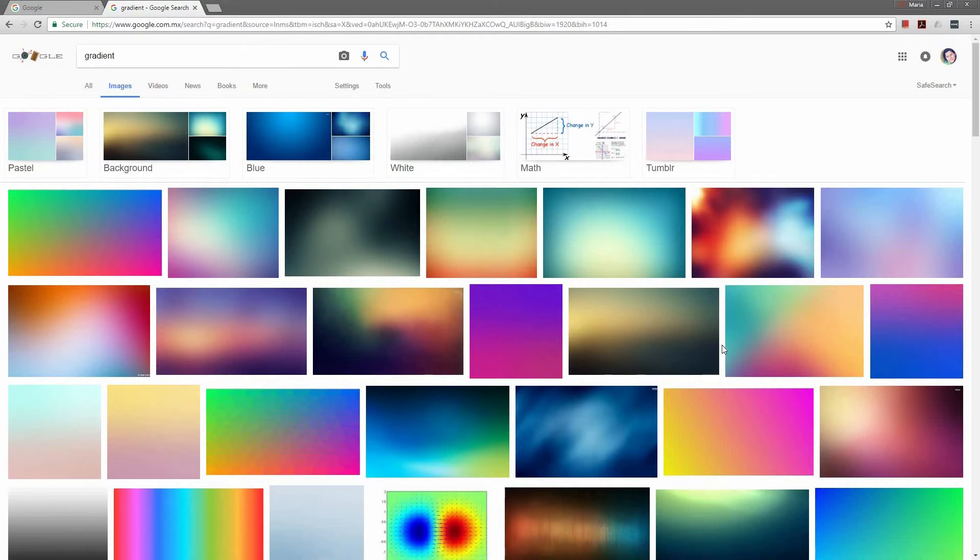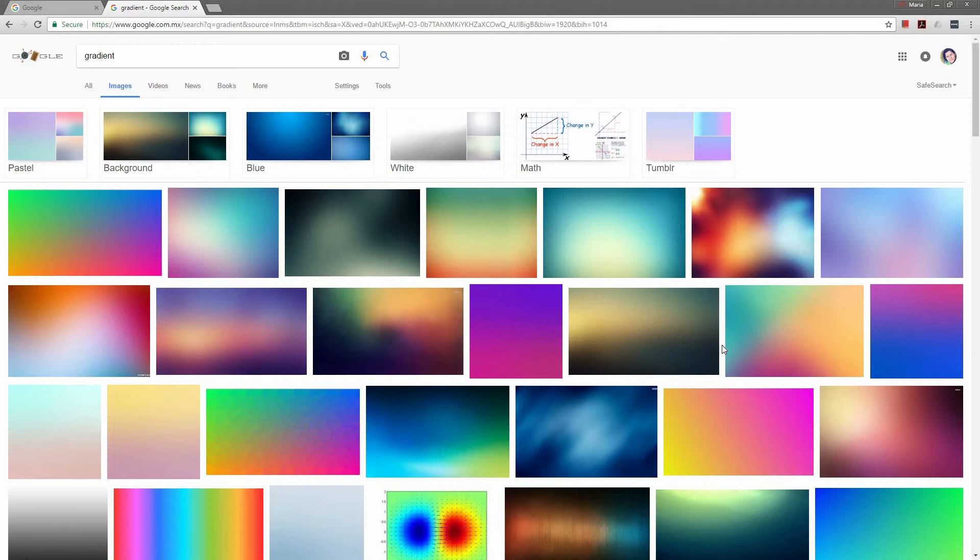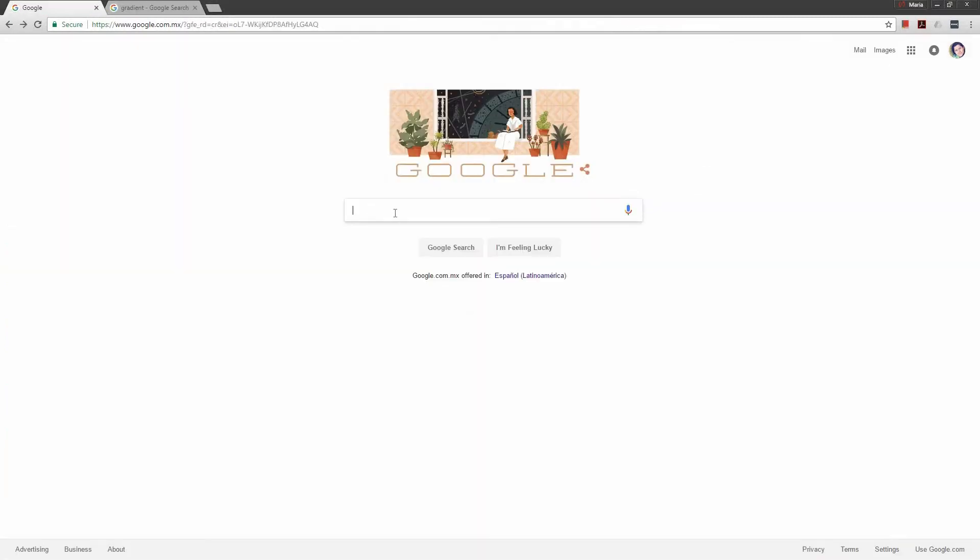So here you can see that I type gradient on Google and you can see different types of gradients that I have. You can go from one color to another or different colors going one color to another then to another, and all of these you can create in Adobe Illustrator.